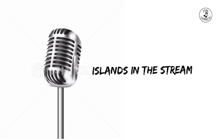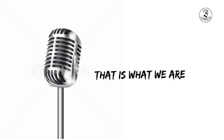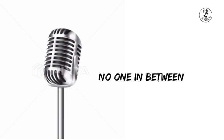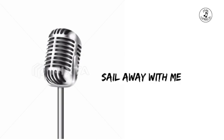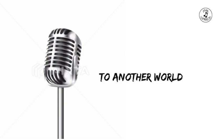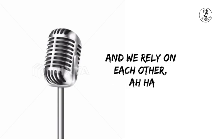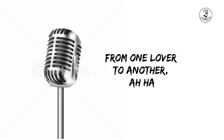Islands in the stream, that is what we are. No one in between, how can we be wrong? Sail away with me to another world and we rely on each other, from one lover to another.